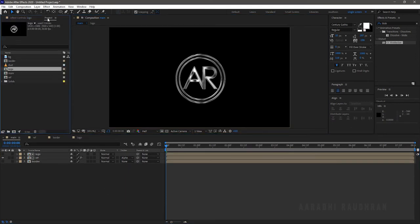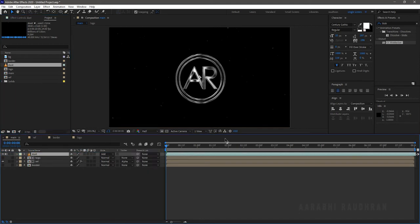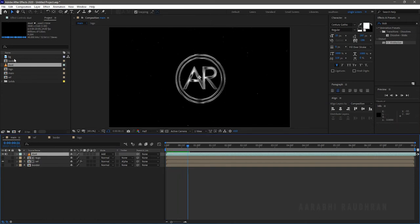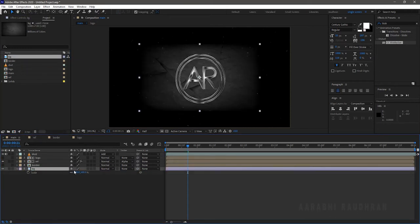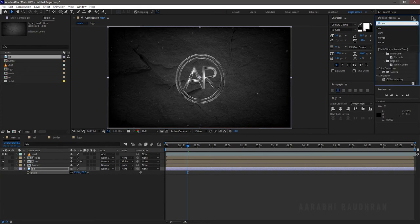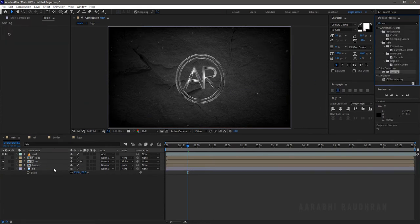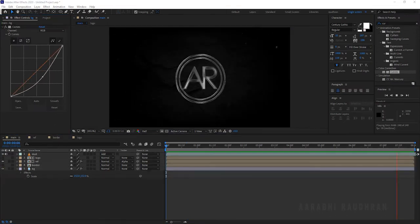From the Project panel, bring in the dust stock file and change the blending mode to Add. Also bring in the background stock file and scale it up to the composition size. Search for Curves from the Effects and Presets panel and apply it to the background layer. Change the curves as shown — now RAM preview this. Now that's better.